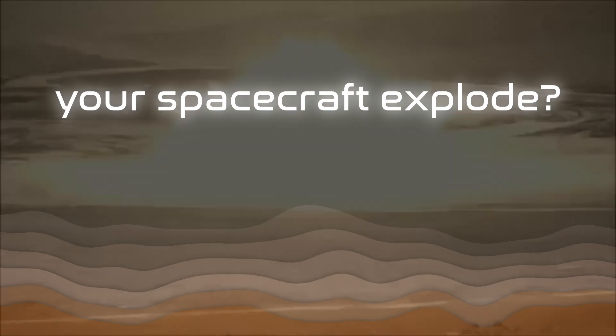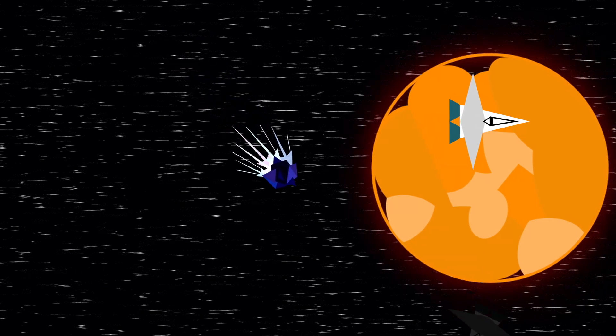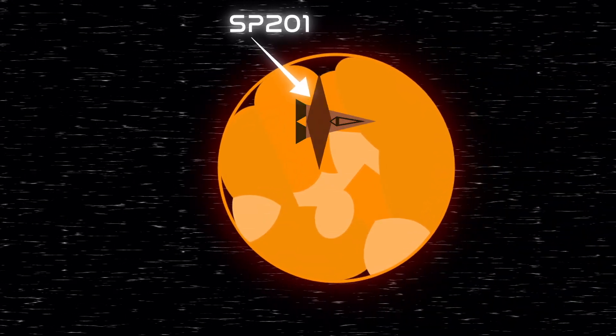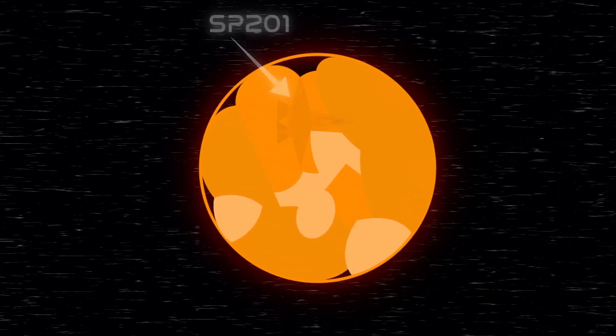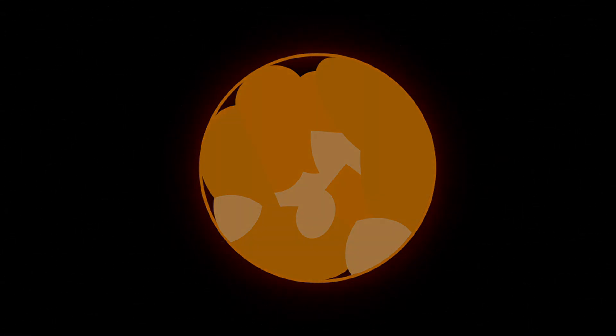But how did your spacecraft explode? An unpredicted meteor shower occurs, which destroys your incoming backup unit SP202, as well as hitting your spacecraft, leaving you completely stranded.